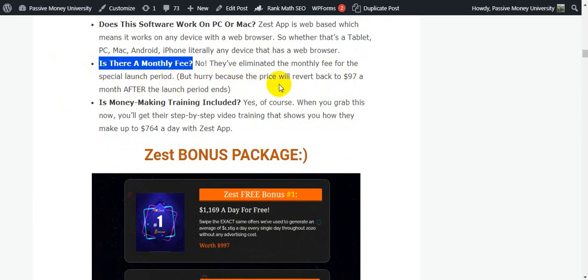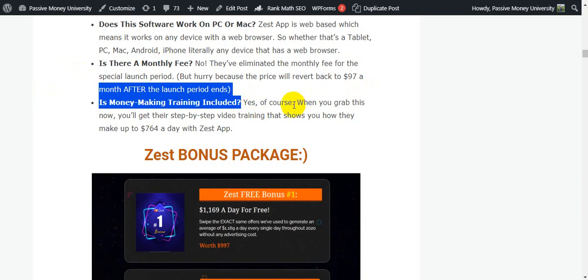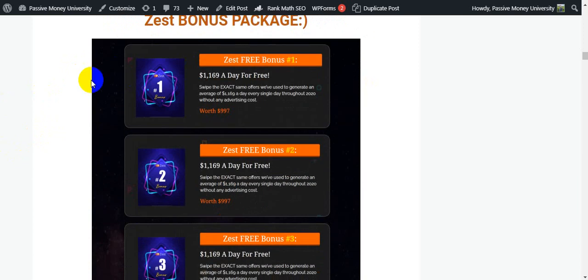Is there a monthly fee? No — they have eliminated the monthly fee for the special launch period, but the price will revert to $97 a month after the launch period ends. Is money-making training included? Yes — when you grab this now you'll get step-by-step video training that shows you how to make up to $764 a day with Zest.